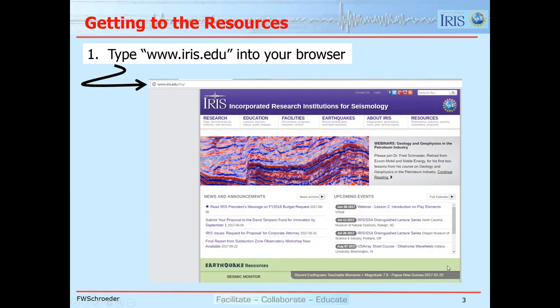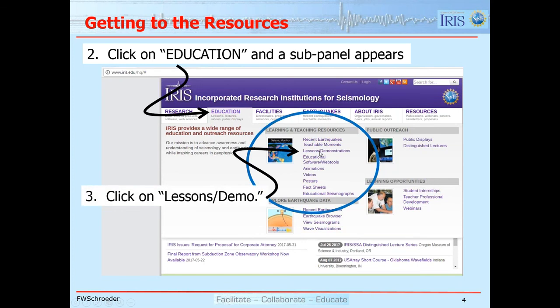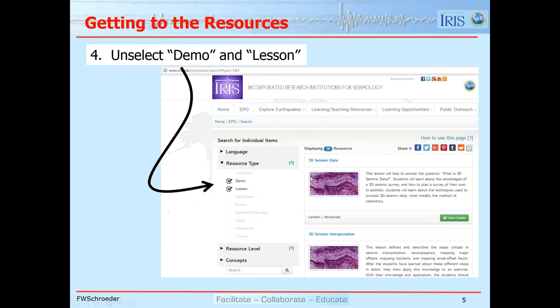There were questions about how you find the resources, so I've done some screen captures. This is the way I get in: I type www.iris.edu and then this page appears, and you'll see here 'education.' I click on that and get this sub-panel, then I'll click on 'lessons and demonstrations' and this panel will come up.